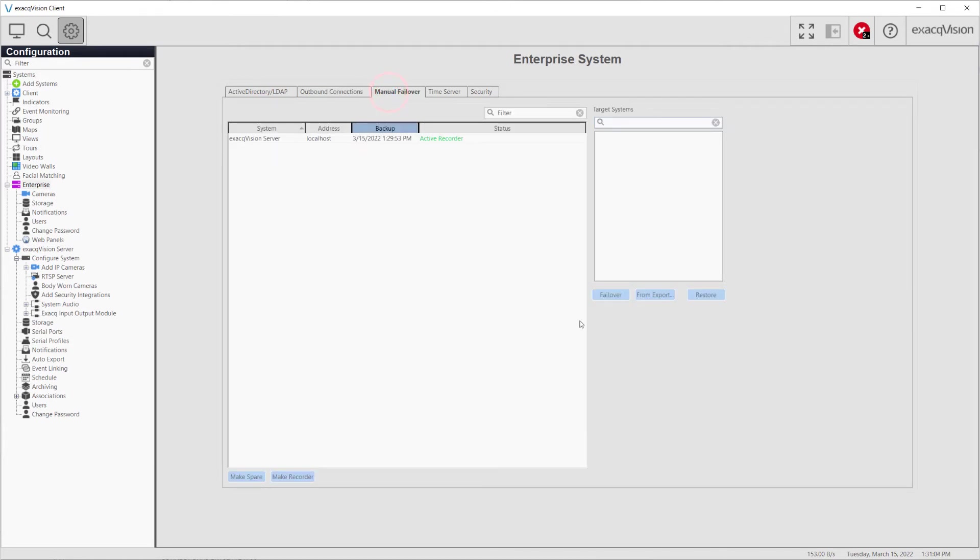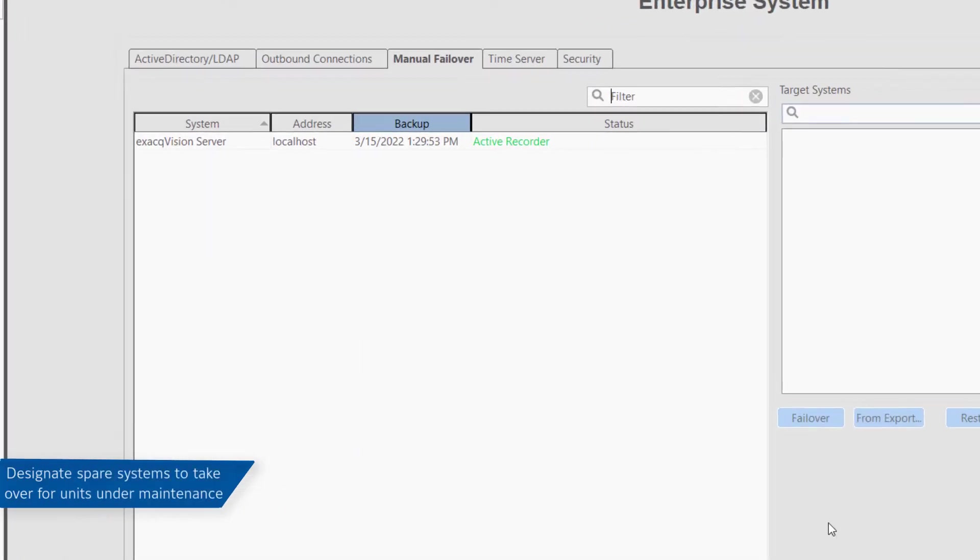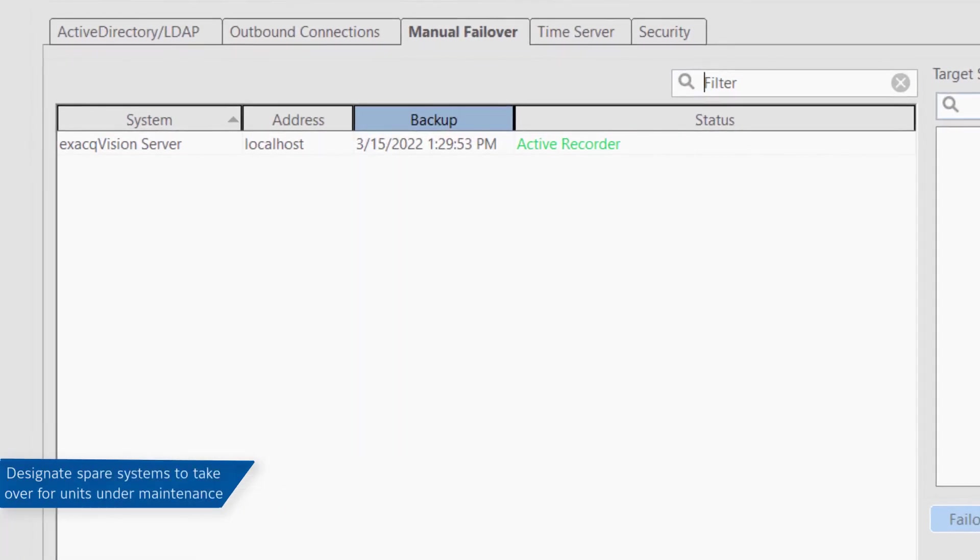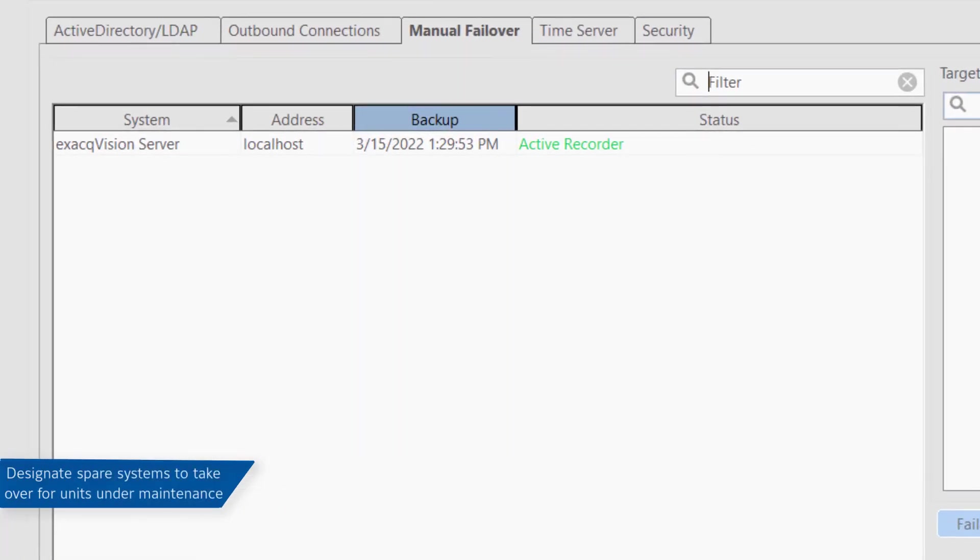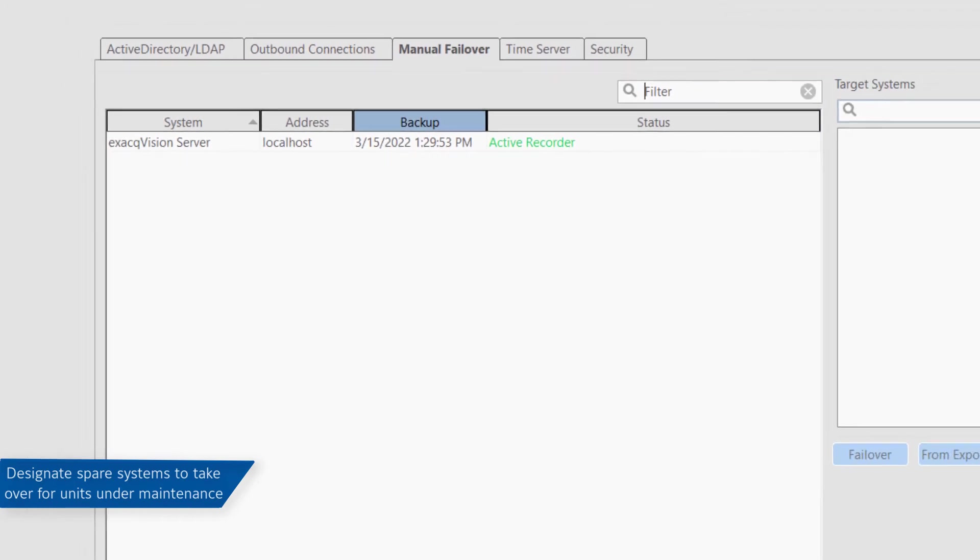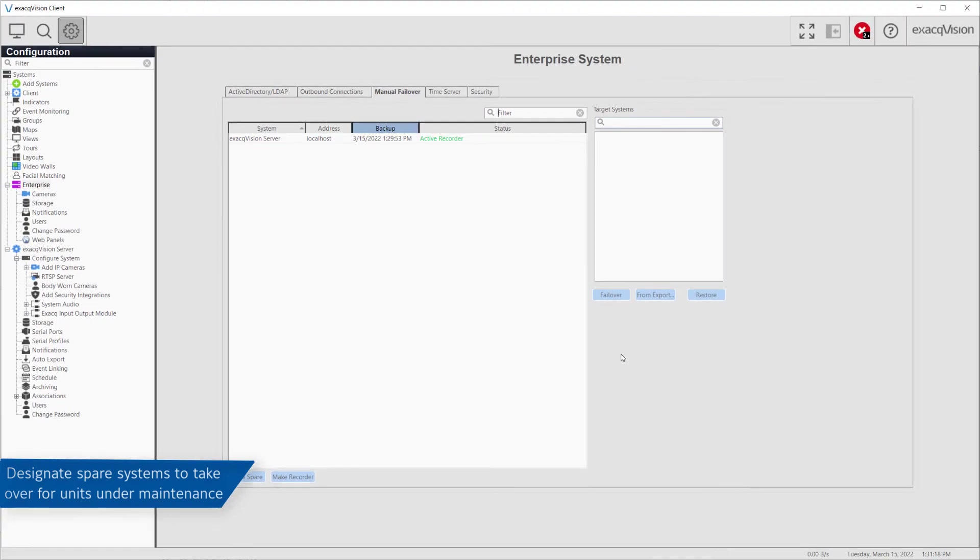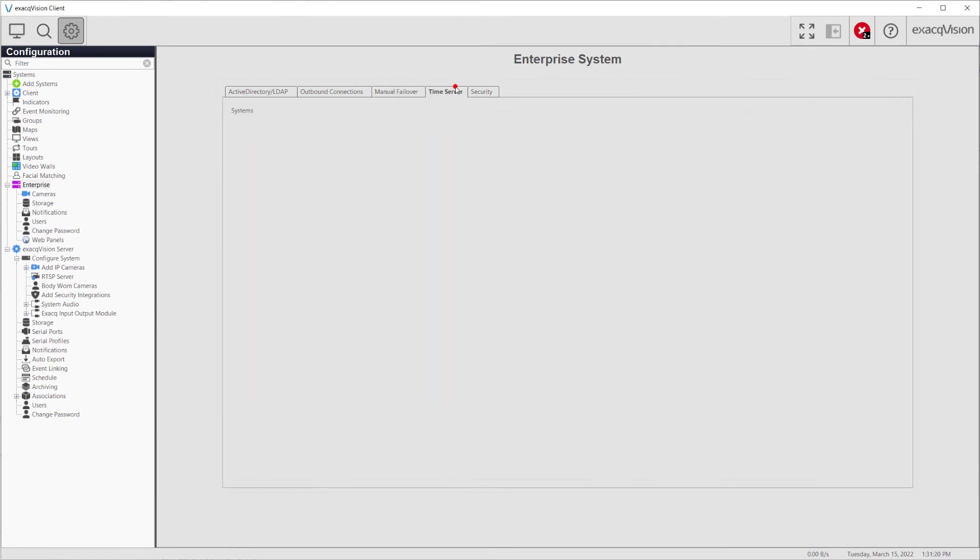The Manual Failover tab permits a system administrator to designate spare servers to be used for maintenance. Having a spare system available means the administrator can tell the system to switch recording to a spare system while the primary system is undergoing maintenance or should a system encounter an issue.